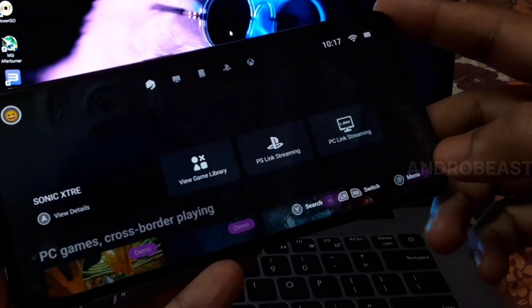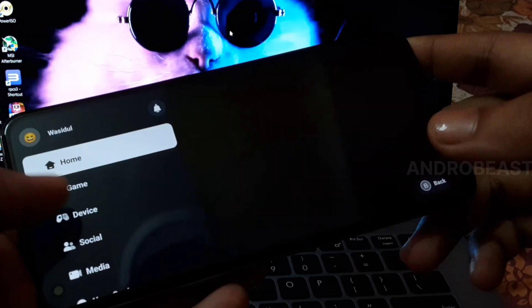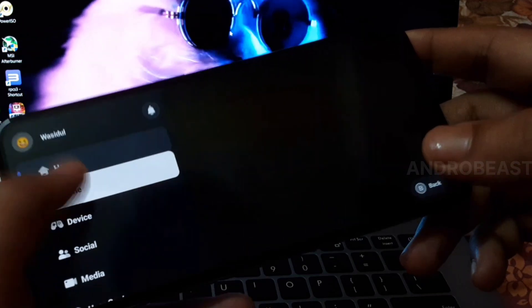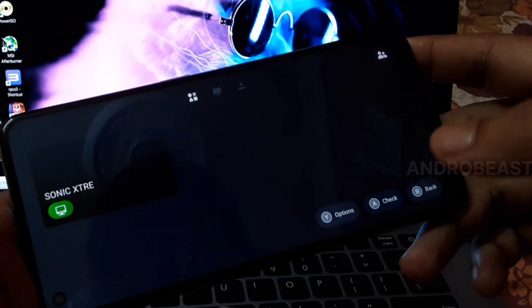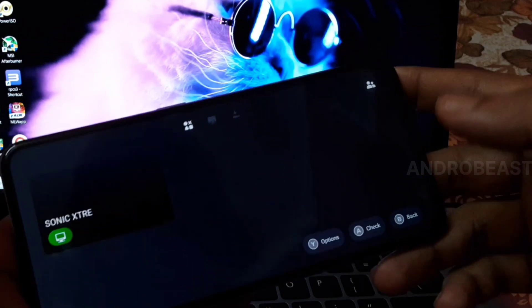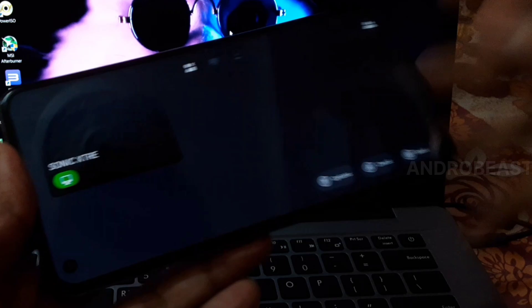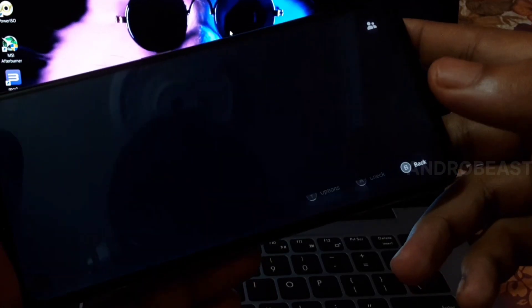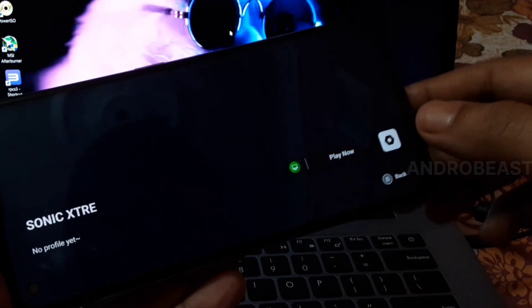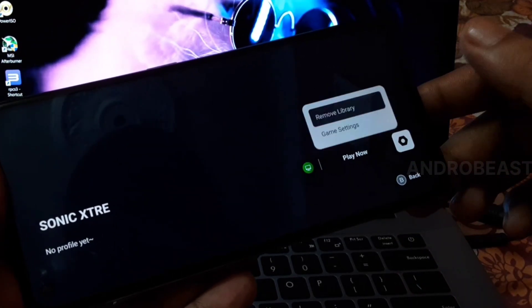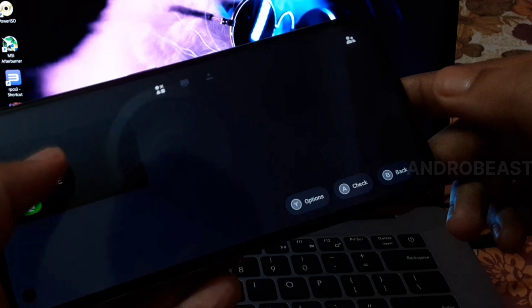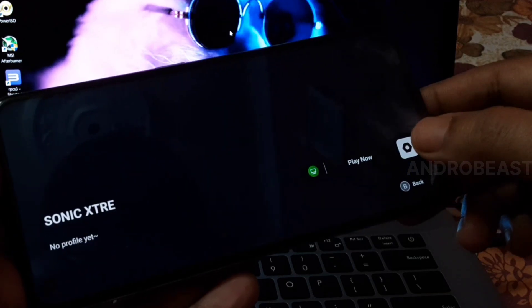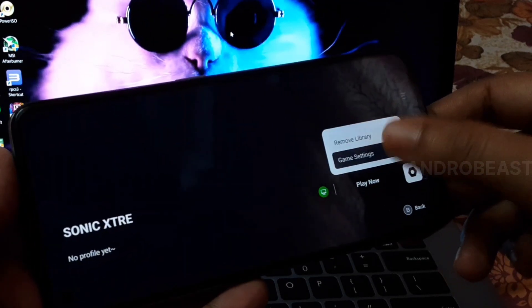All the files are now downloaded. Go to games and you'll see the game we imported. Now we need to configure the settings. Click on the game, then click on the settings icon and go to game settings where you can change your settings.